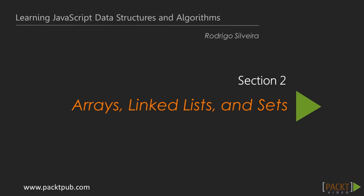In the last section, we introduced you to data structures and algorithms, and why this is such an important subject to JavaScript development.